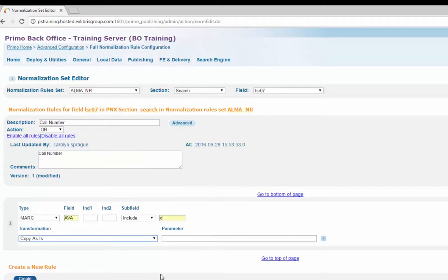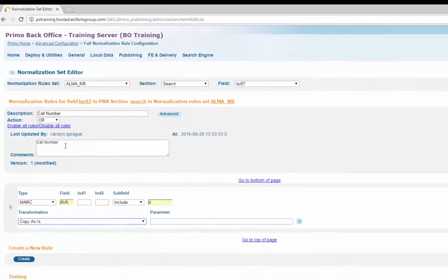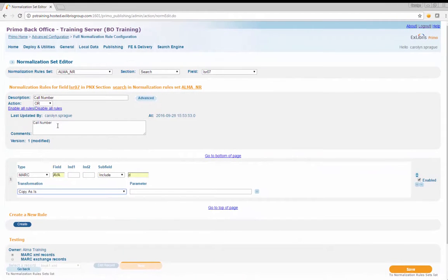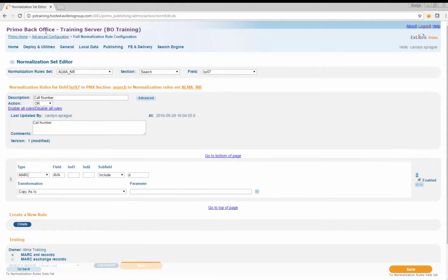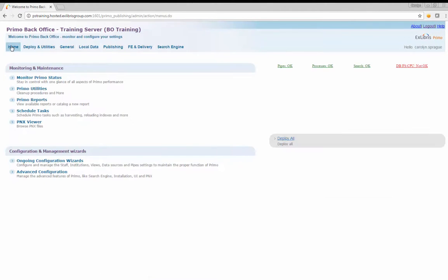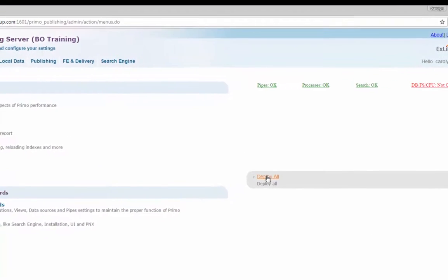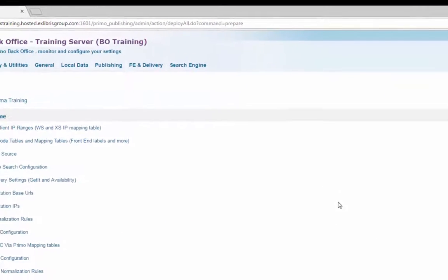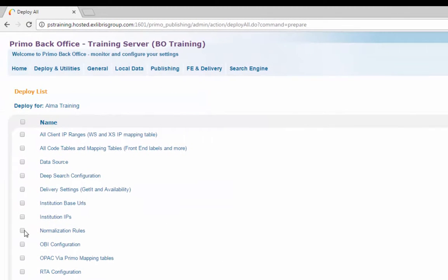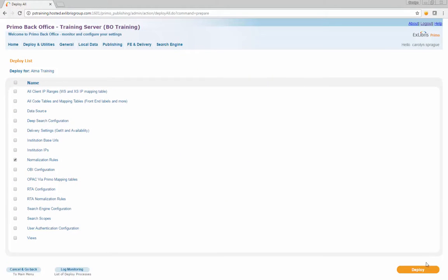Document your work by adding call number to the comments and description fields and click Save. Return to Primo Home by clicking the link in the main menu. Click the Deploy All link and select the checkbox next to the entry called Normalization Rules, then click the Deploy button to deploy the changes to the normalization rule.